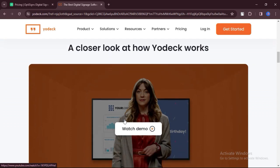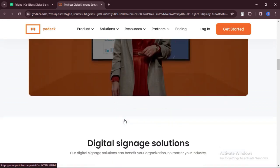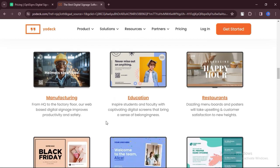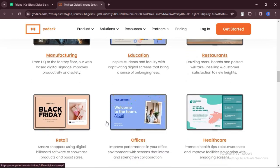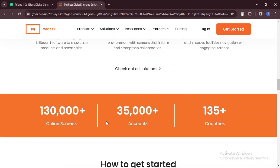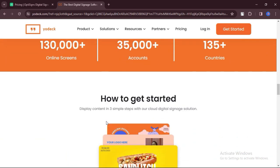Offers analytics and reporting features to track content performance and engagement. Provides responsive support via email, phone, and online resources.